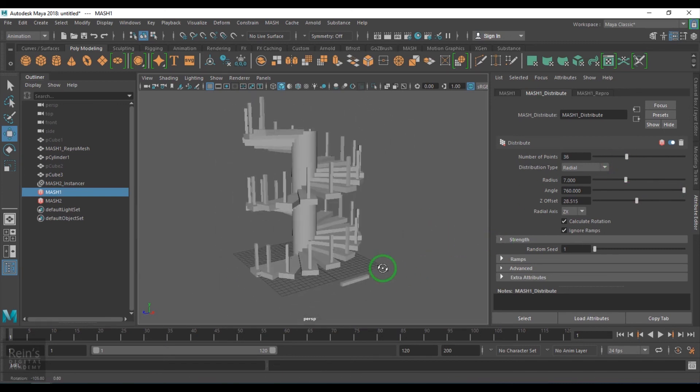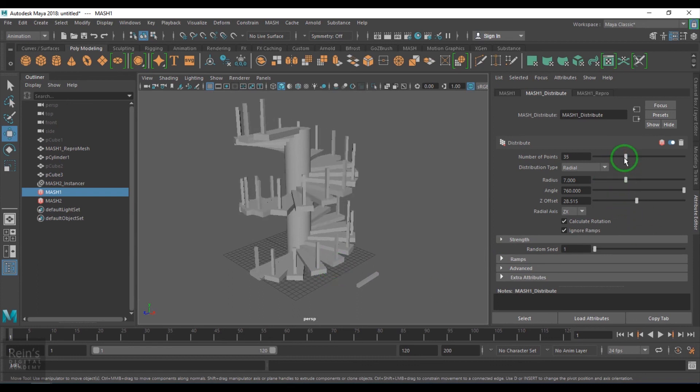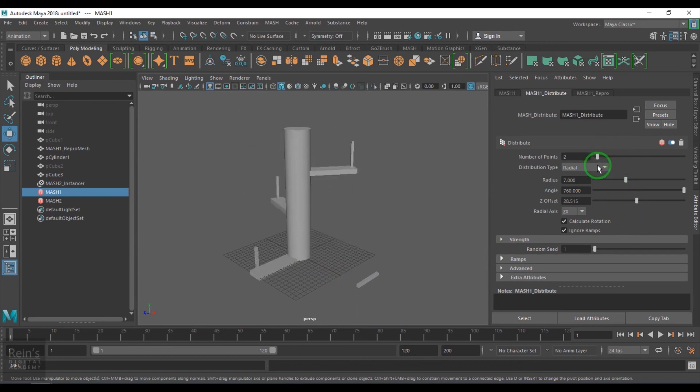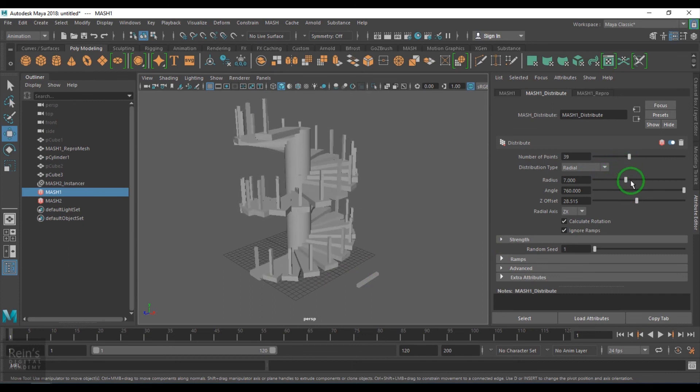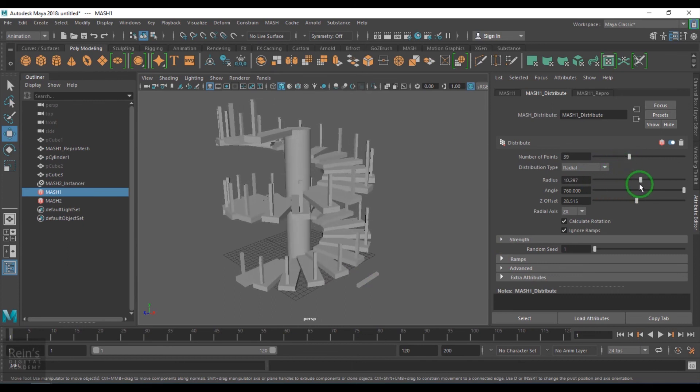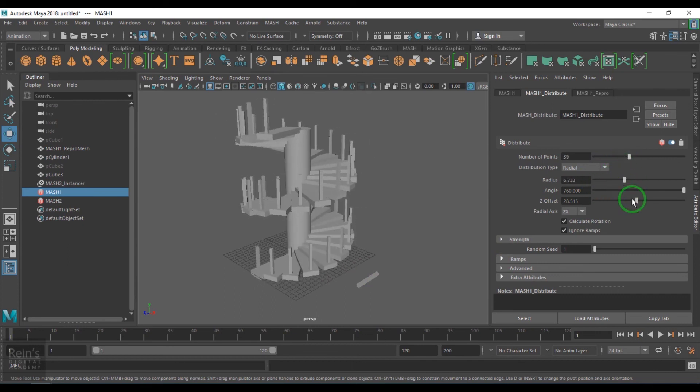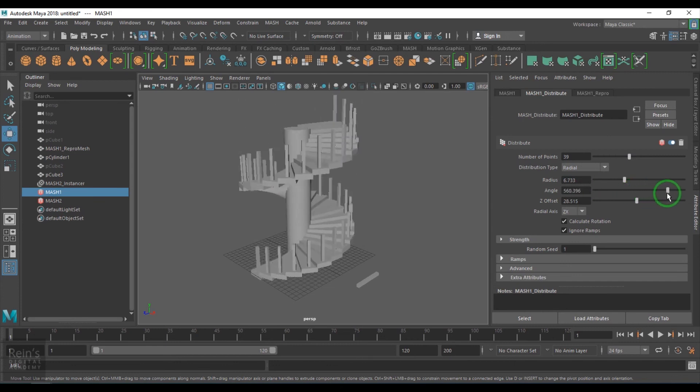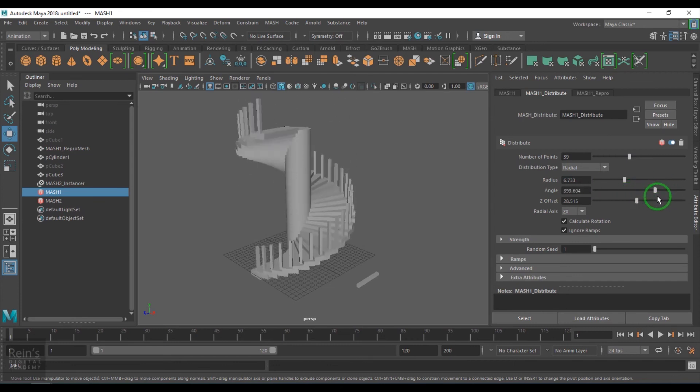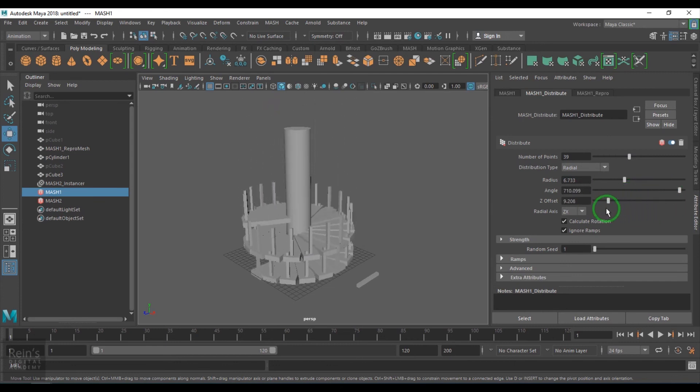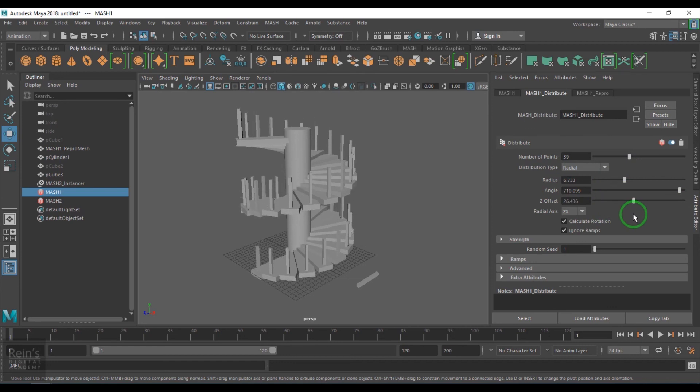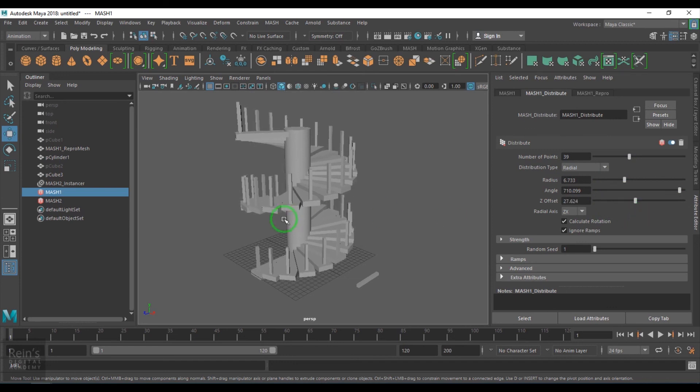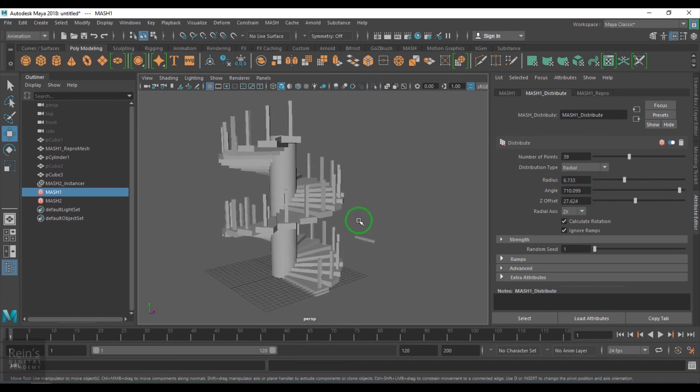So you see I've just created everything procedural here. I'm increasing the number of steps, I'm controlling the radius, I'm controlling the angle, I'm controlling the height and everything is working perfectly there.